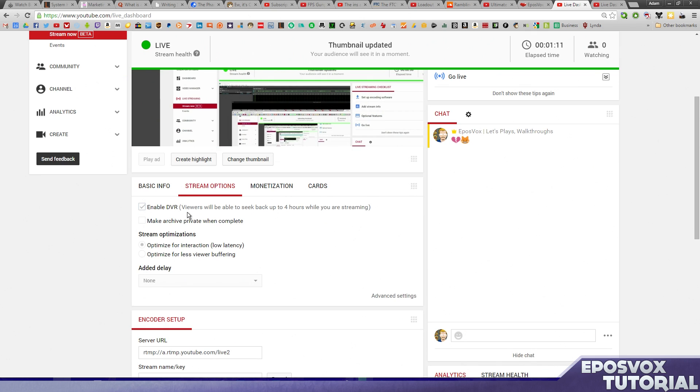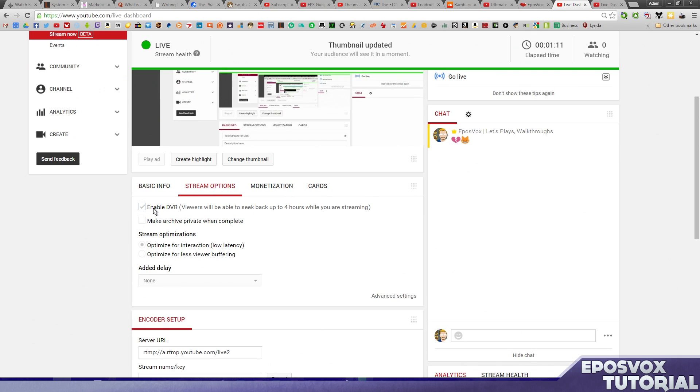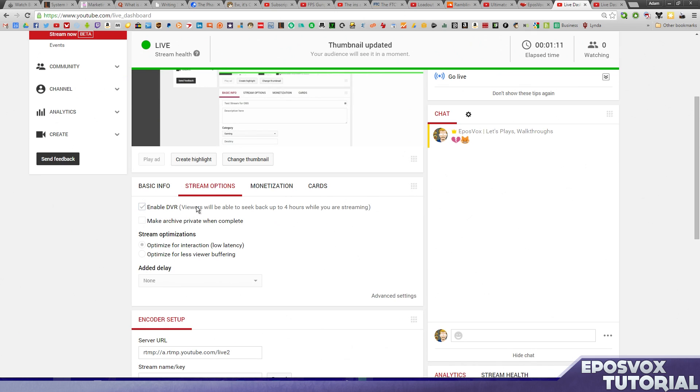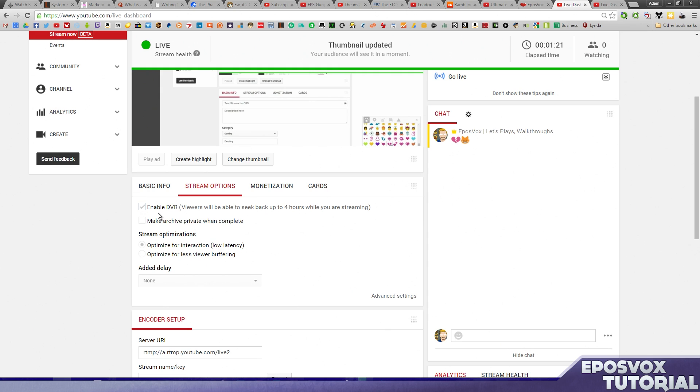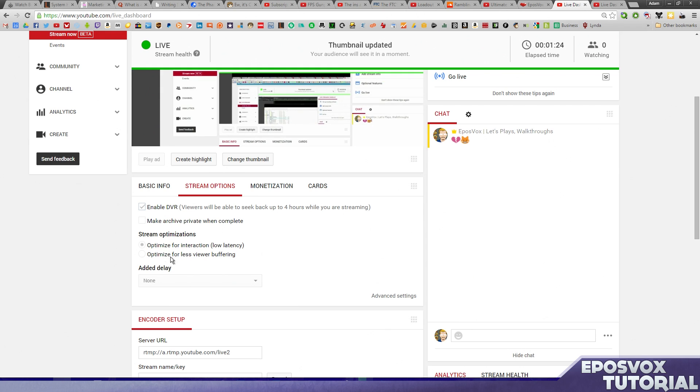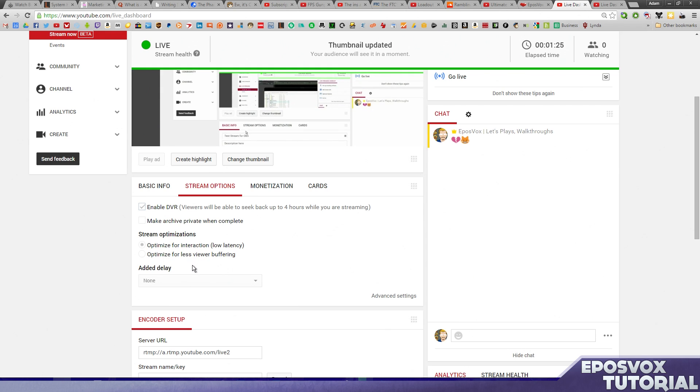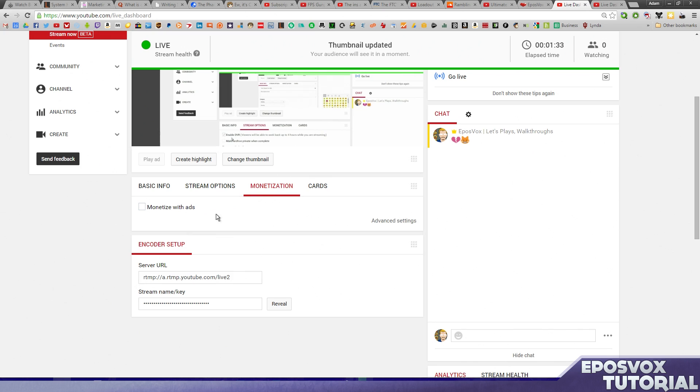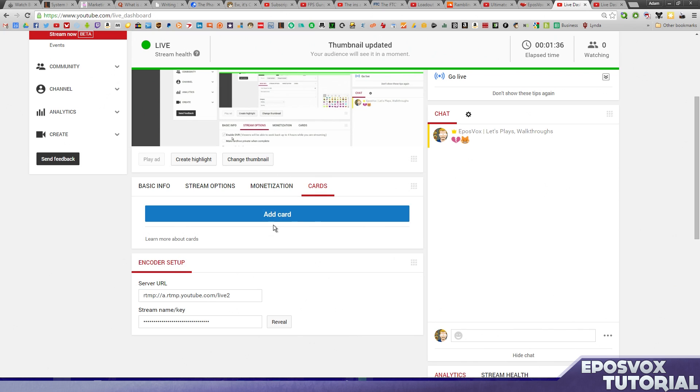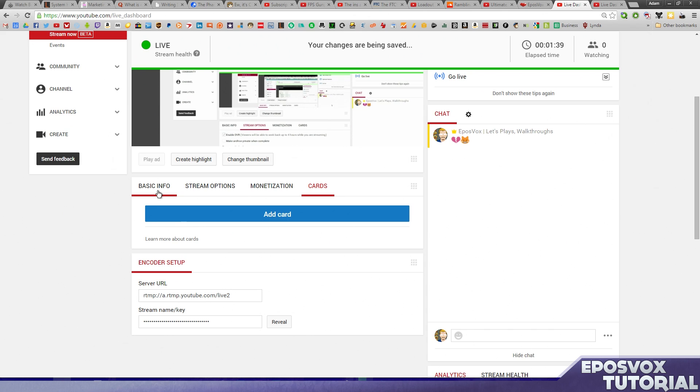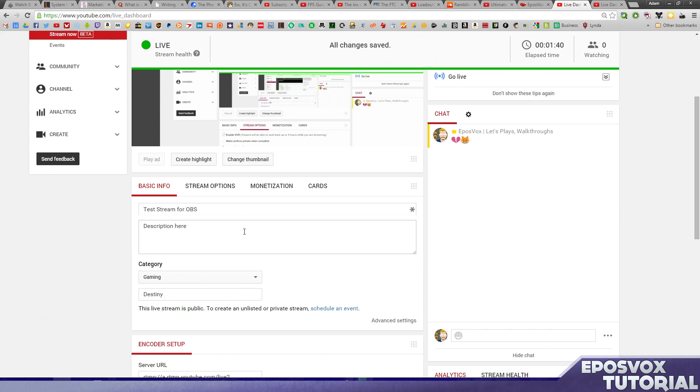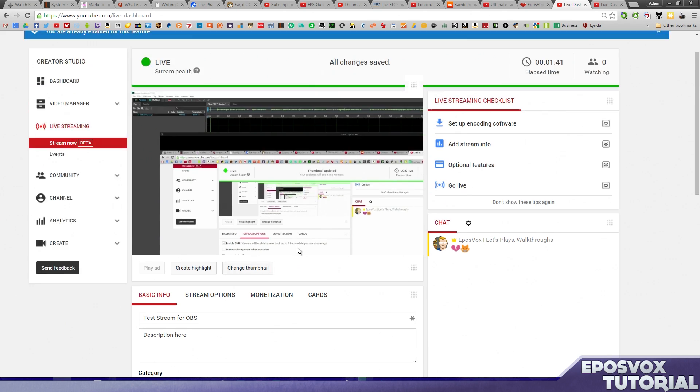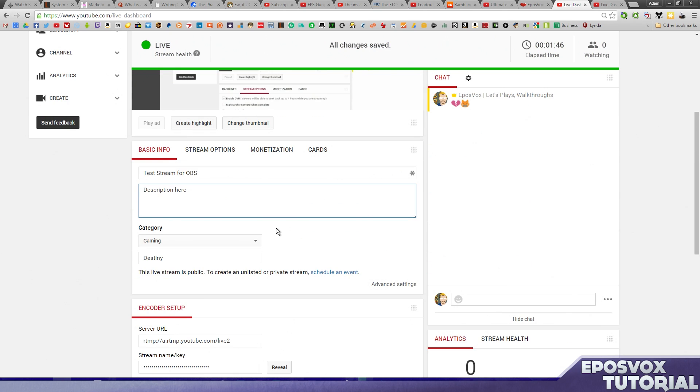And then you can set up some other stream options, such as, although these need to be done before you go live, but you can enable DVR, basically, that people can go back in time on your stream. That's a very strong advantage of YouTube streaming. Optimize for low latency, that's going to be default, that's what you want. Add a delay, basically, if you want to delay your stream for whatever reason, mostly in professional situations, you can do that. Monetization, whether or not you monetize your stream. And then you can add cards to your stream, just like you can in videos, which is pretty cool.